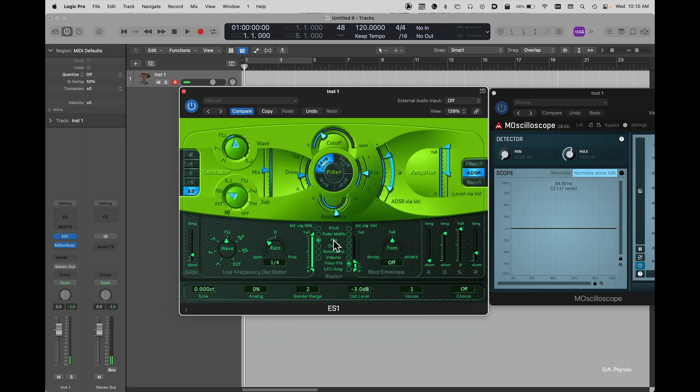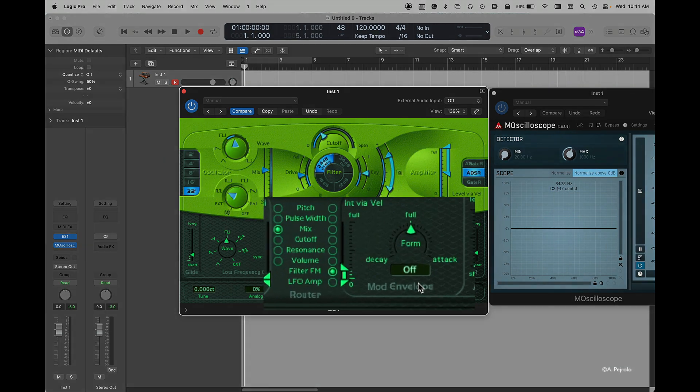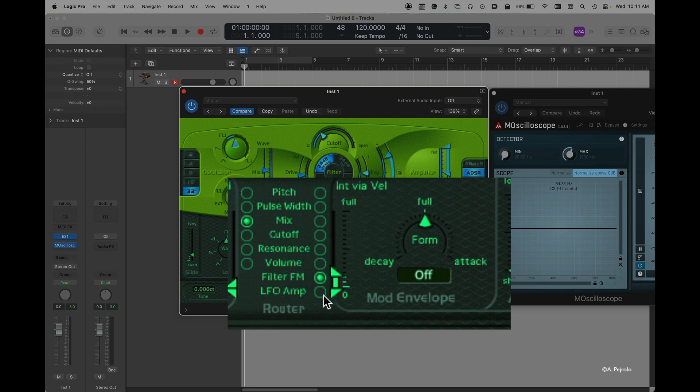So really, really powerful. I'm going to reset my LFO and I'm going to just have it not active so we can concentrate on the envelope. This envelope allows me to again control any of these parameters using an attack or a decay function. This is a very basic envelope. It's not a full ADSR envelope.